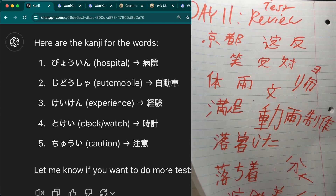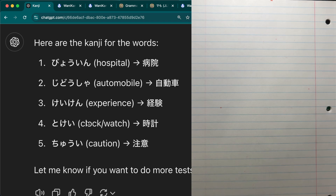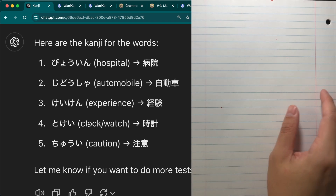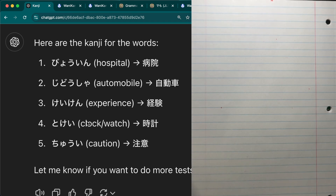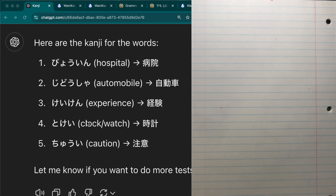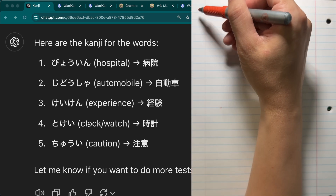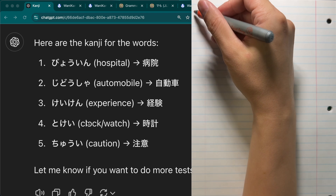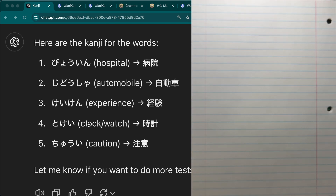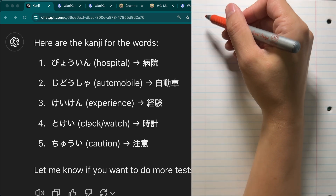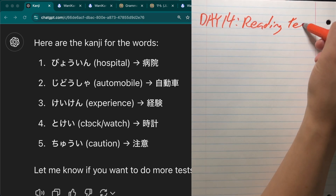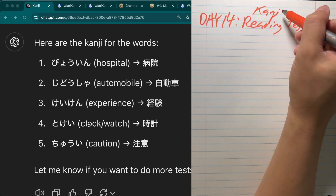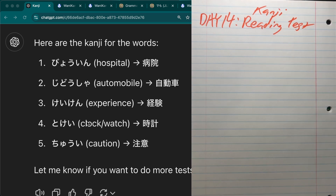If I did a reading test tomorrow that'd be kind of cheating, so not Day 12 — maybe Day 13 or Day 14. I'll write it down: Day 14 we'll do a reading test specifically for kanji we've learned. All right, that's going to be it for this one. We'll catch you guys in the next one.